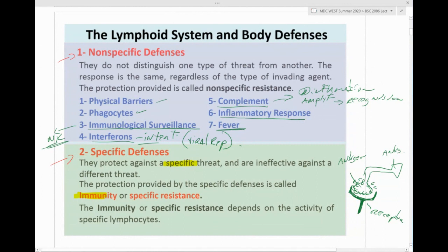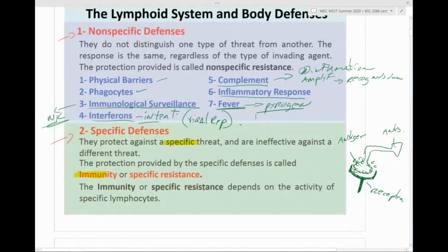We also have the inflammatory response and fever. Fever is caused by a chemical known as a pyrogen — the pyrogen is what induces fever in the body. So specific immunity involves T cells and B cells; everything else is non-specific, including natural killers.